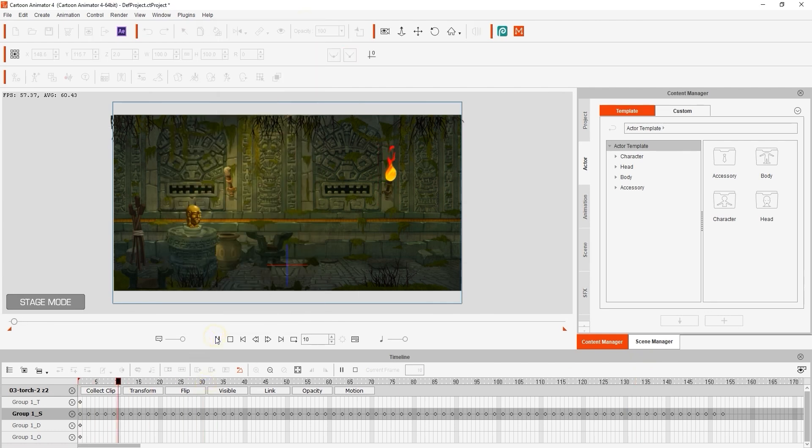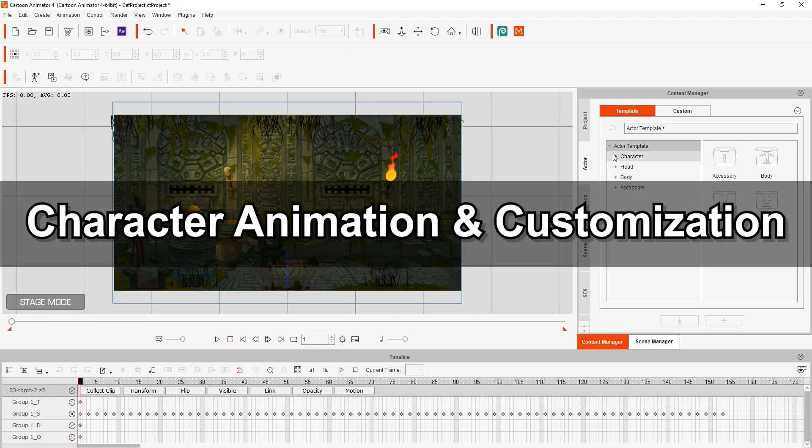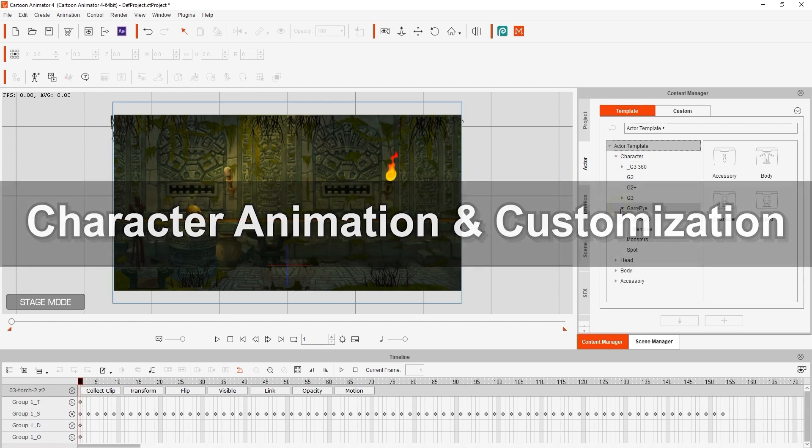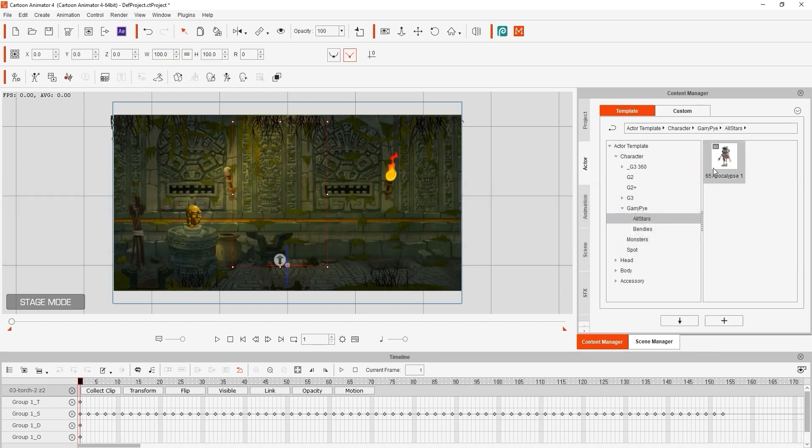When we play back, you'll see the smooth flame result. Next, we want to bring in our character that we purchased from the content store from developer Gary Pye and position him in our scene.